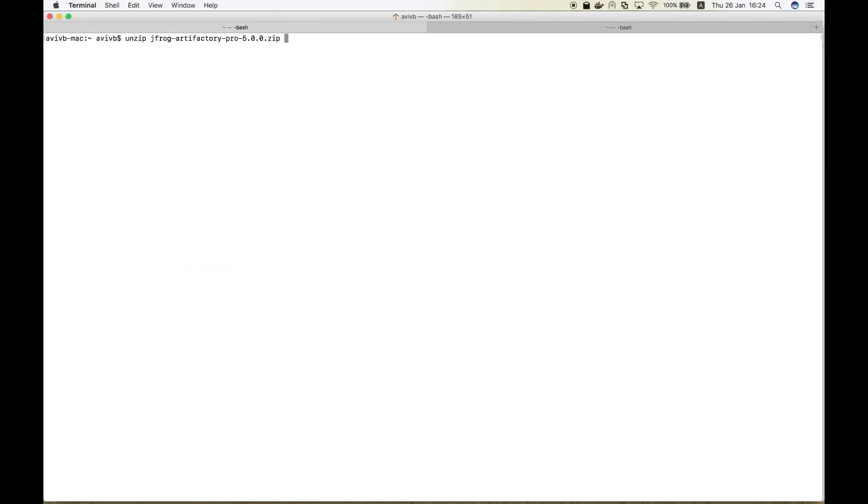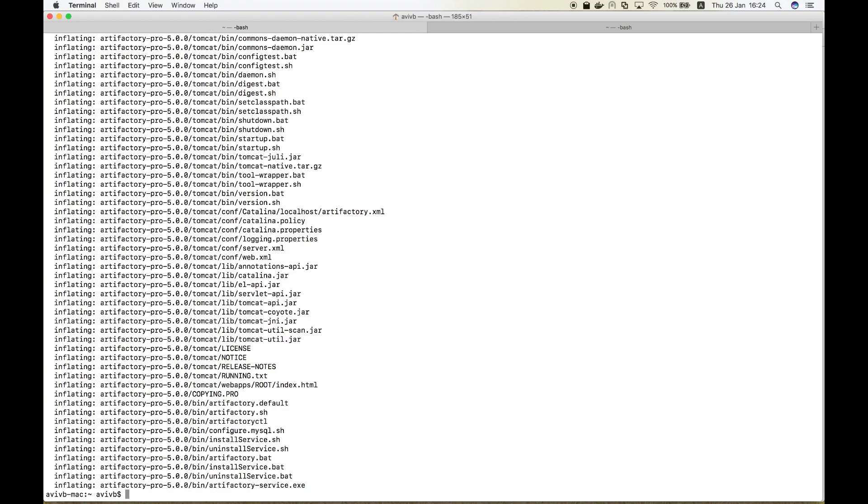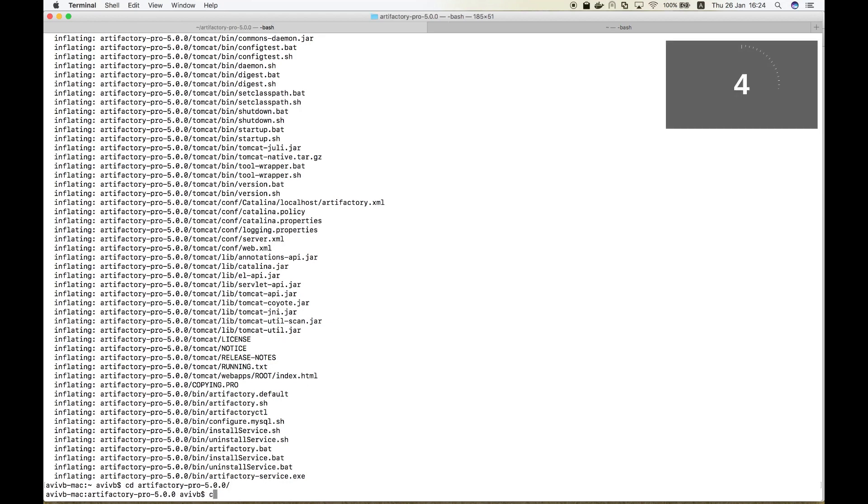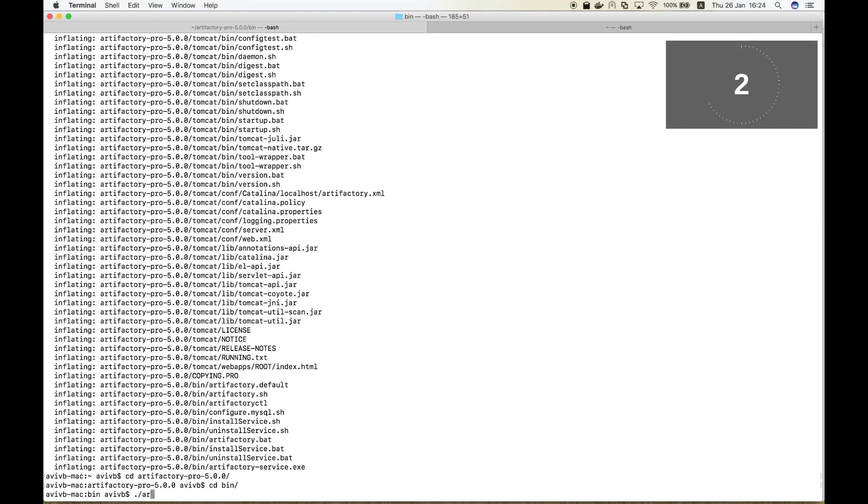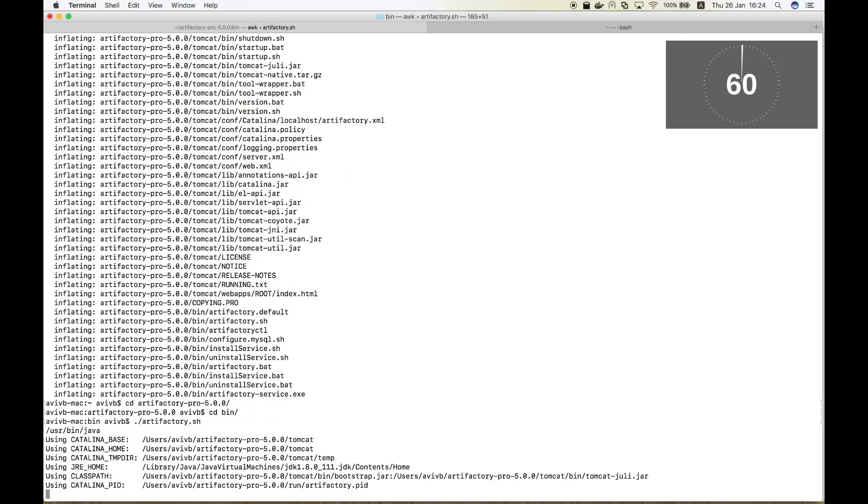After the download is finished, we'll extract the downloaded file. Now let's set up Artifactory. First, just run the Artifactory.bat file or the Artifactory.sh file under the bin directory. And go.